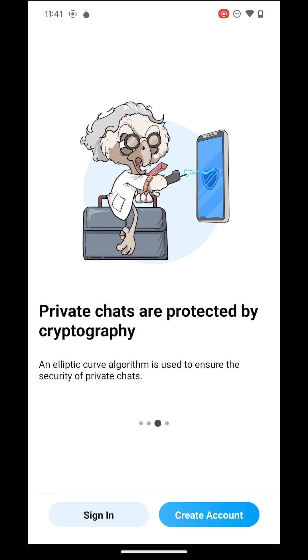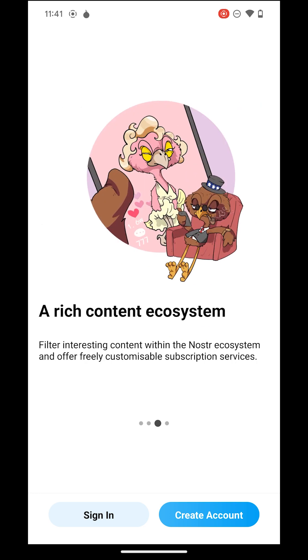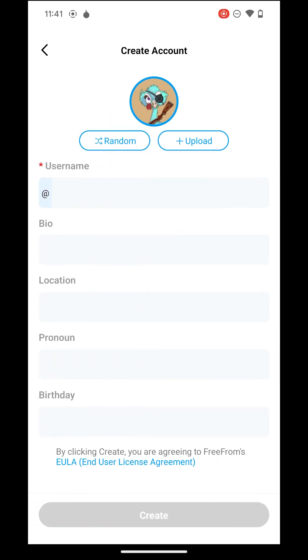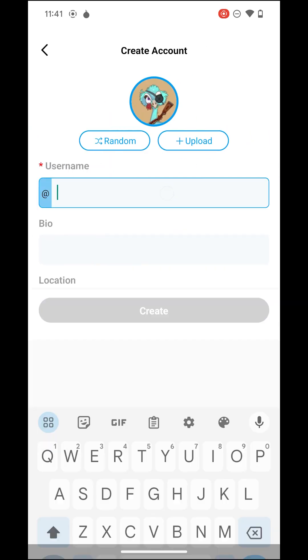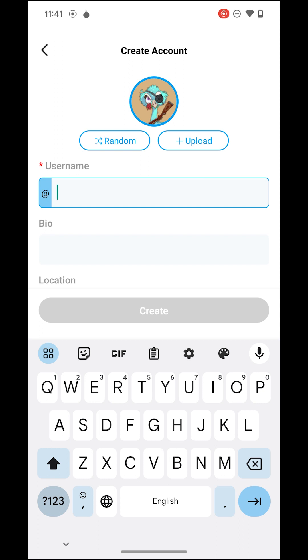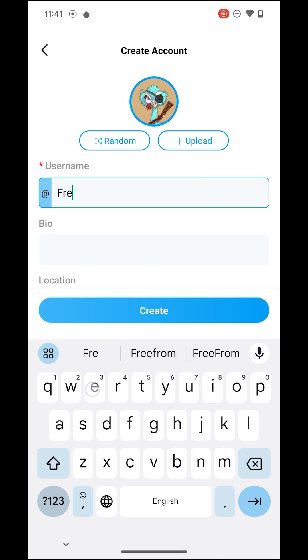Simply input your name and your account will be set up. There's no need for phone numbers or email addresses. Click on Create Account, then fill in your name and bio. This will help others get to know you better.